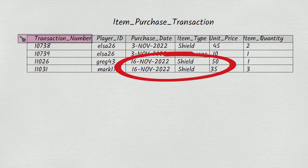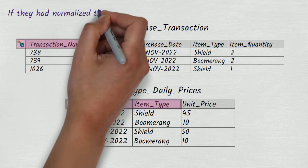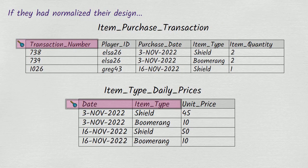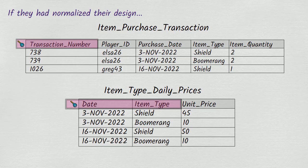If the makers of the online multiplayer game had normalized their design, it would have looked like this. In this normalized design, unit price has been removed from the item purchase transaction table. Unit price for any transaction can instead be looked up in the item type daily prices table.